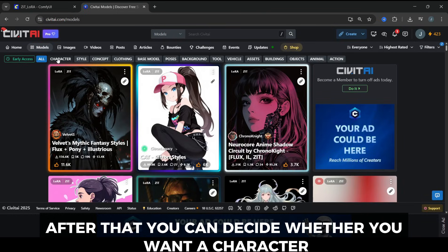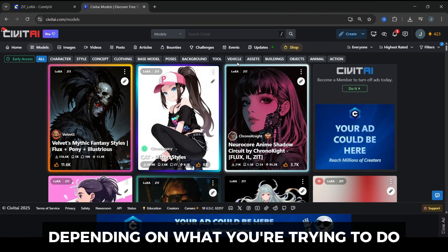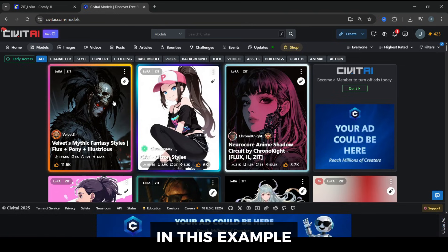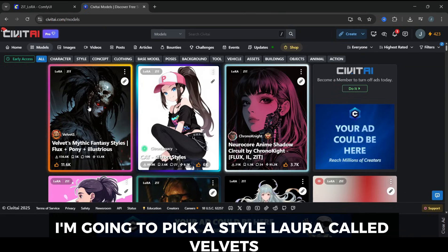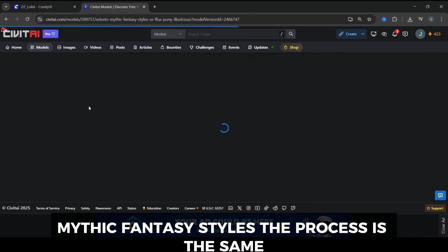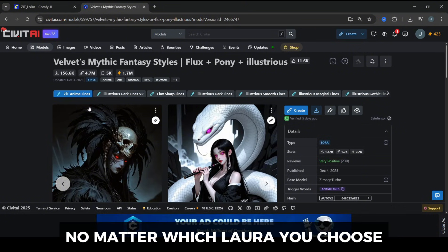After that, you can decide whether you want a character, style, or concept LoRA, depending on what you're trying to do. In this example, I'm going to pick a style LoRA called Velvet's Mythic Fantasy Styles. The process is the same no matter which LoRA you choose.